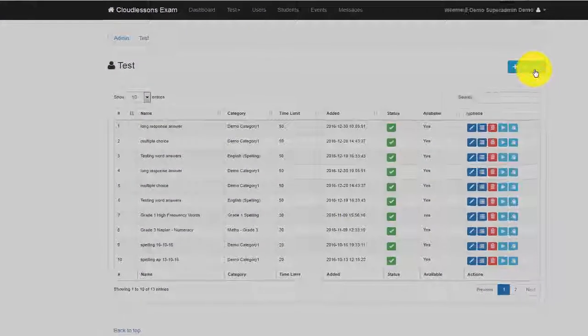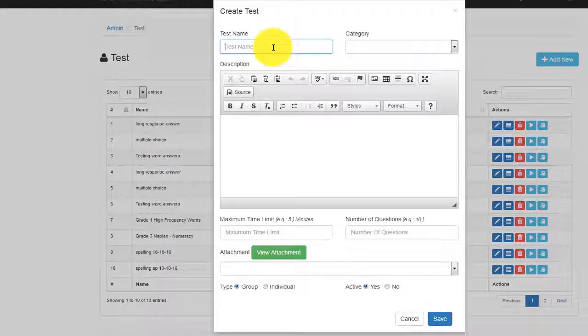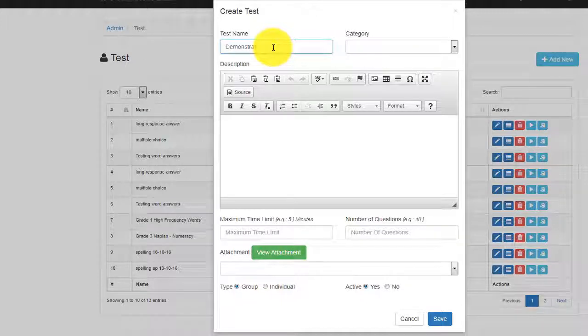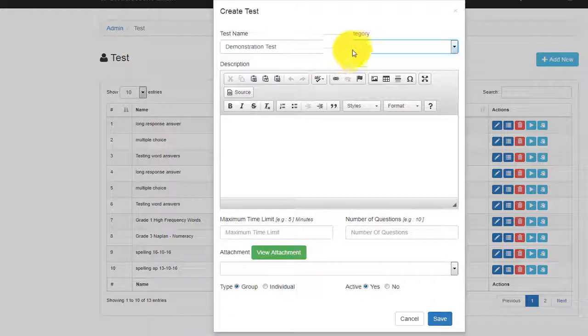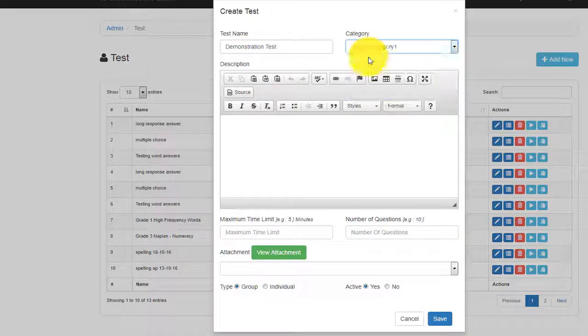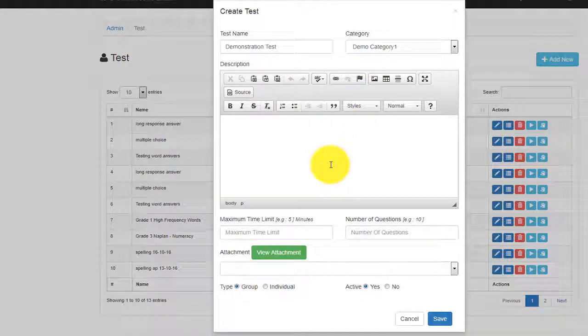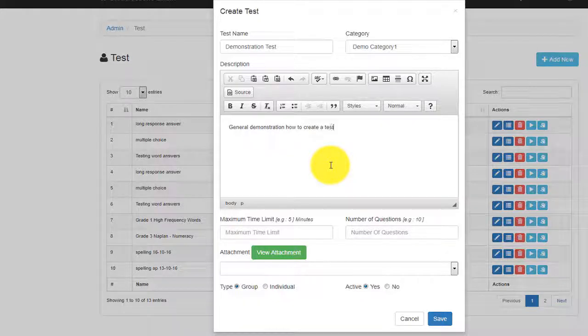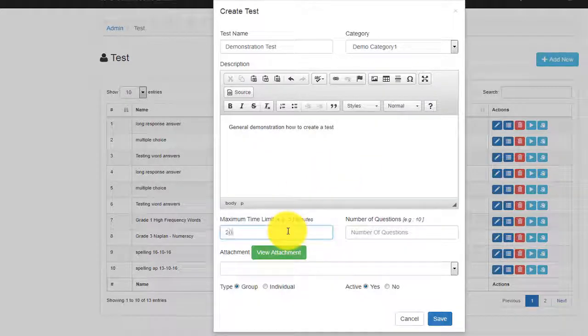We will now be able to create a traditional exam sheet using the form. First, type the name for the test and then select a test category. Now give a brief description of the test. You can also specify the maximum time limit for this question and the number of questions.